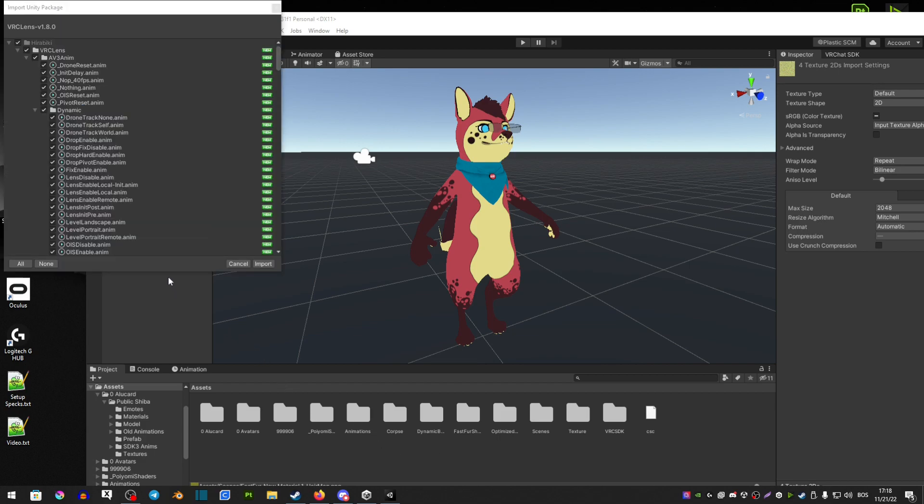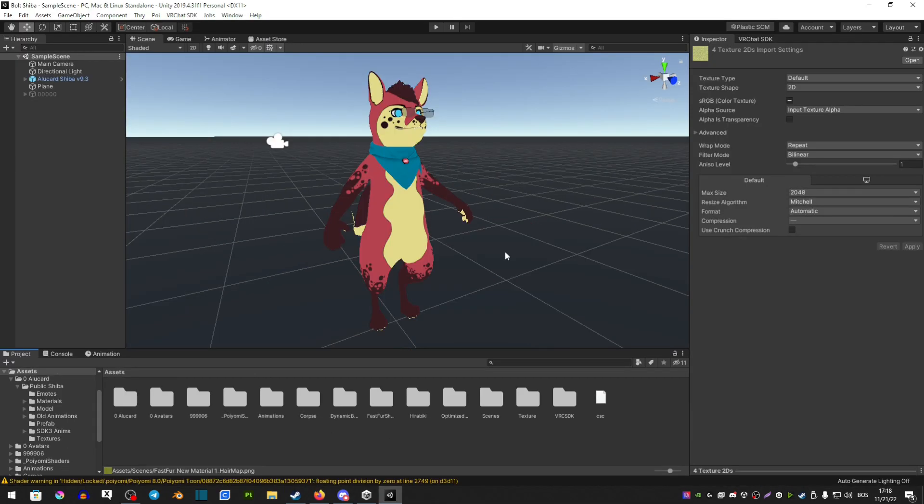We're going to start off by importing it into our project. Just in case you don't know how to apply VRC Lens, this part of the video is going to be how to set it up. But in case you already know how to set it up, you can skip to this point here.